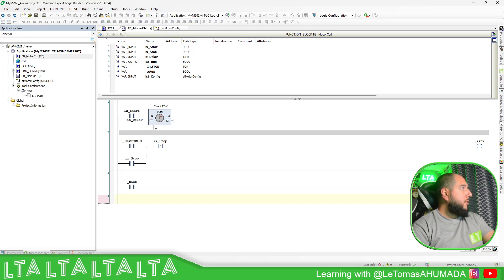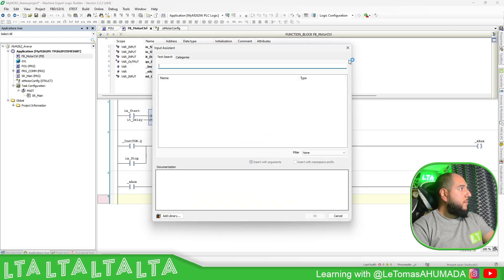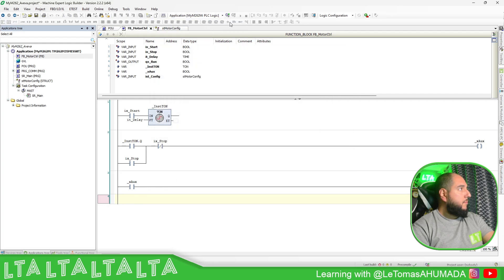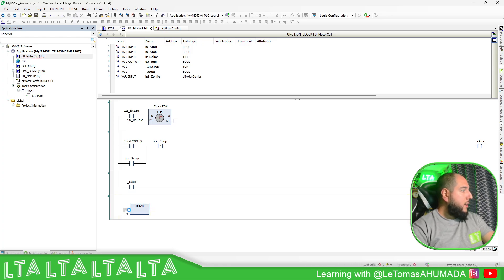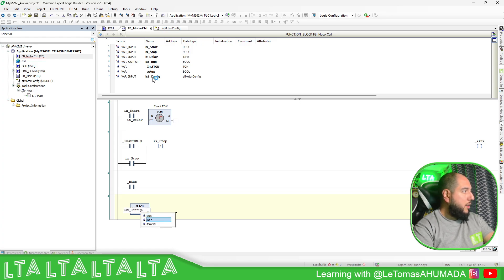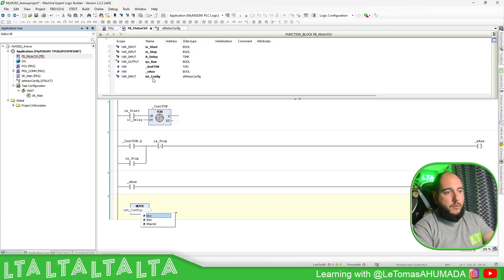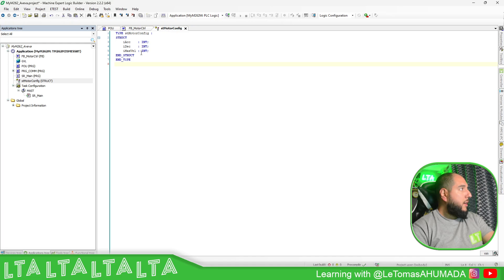For example, let's just put a MOVE block here. In the source we can use IST_Config dot and then you have the different parameters available from the structure. You can access the individual fields of the structure through that reference.